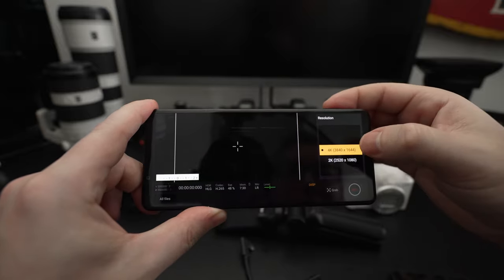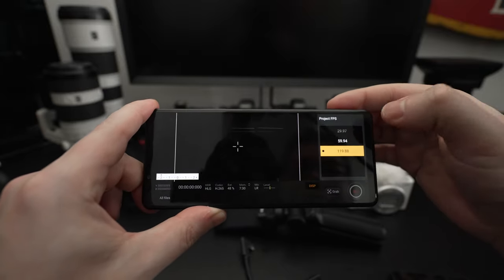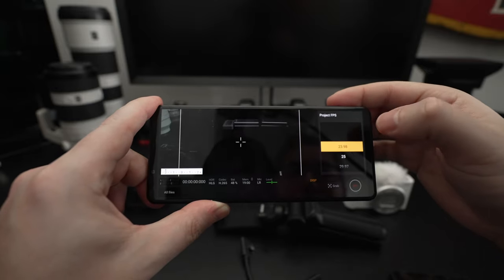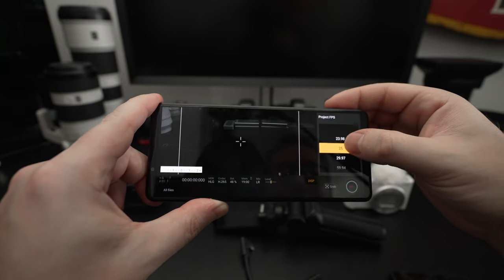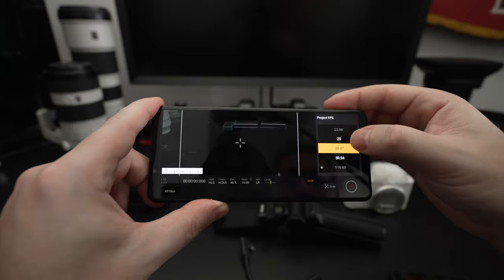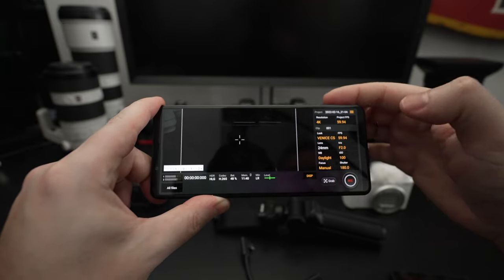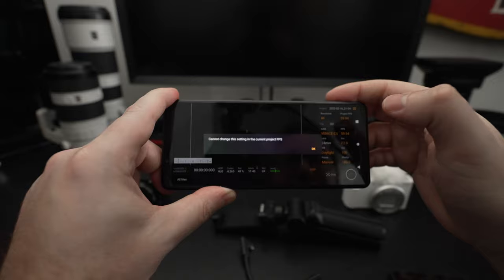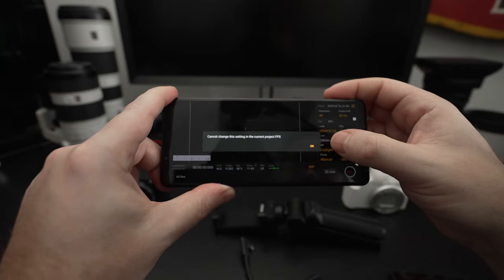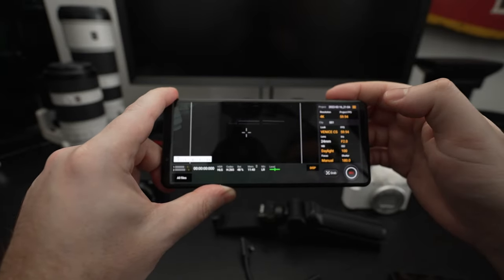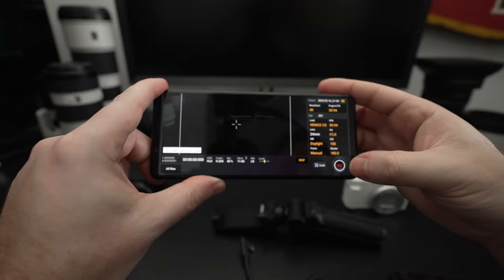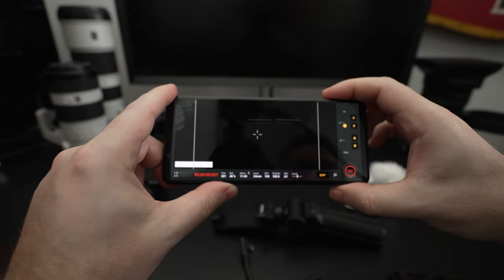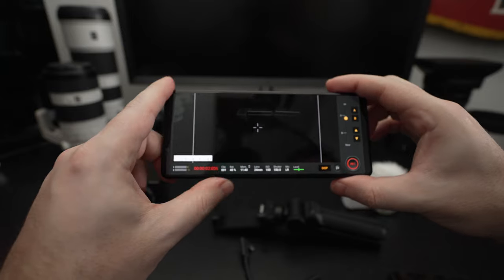The Cinema Pro mode essentially gives you the look and feel of working with a Venice camera from Sony. You've got a project. You can customize every single thing to your heart's content. Right now, you can see I've got 4K 120, but if you want to scale that down to 2K, you can. If you want to get rid of the 120 and go to something a little bit more usual, like 24 frames, you can do that. I personally like to shoot at 30.